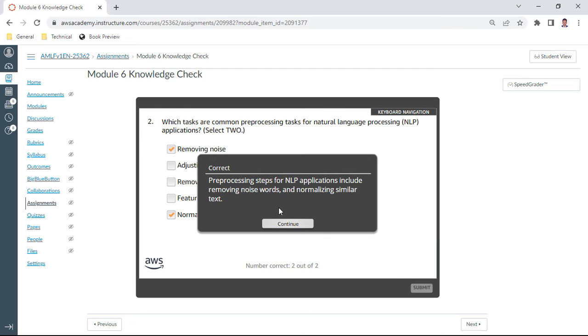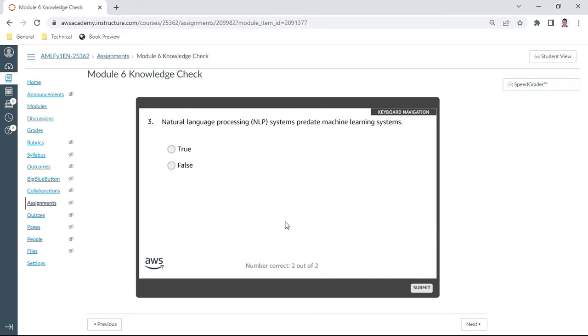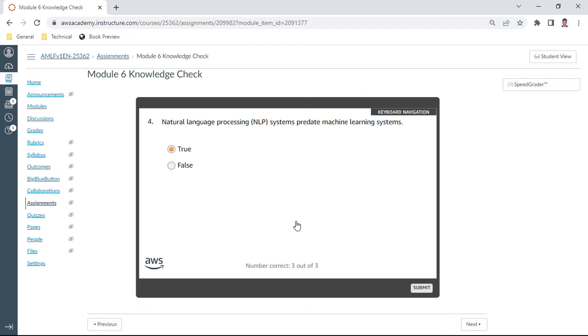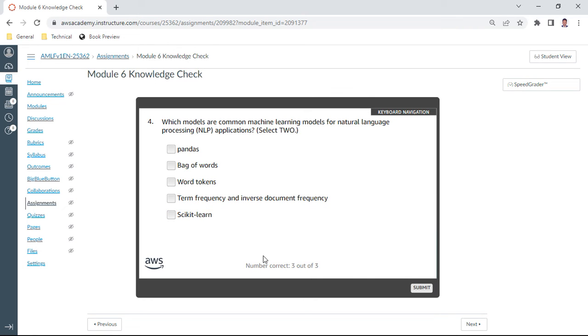Third one: NLP systems predate machine learning systems. Yes, this is true.